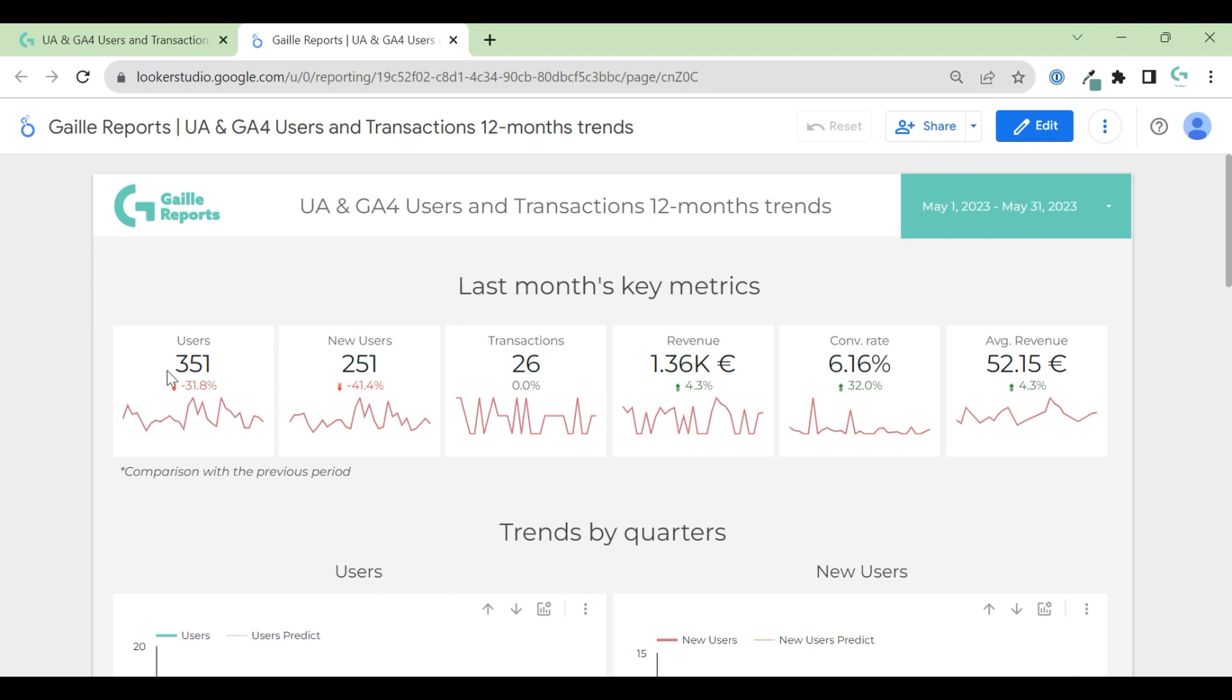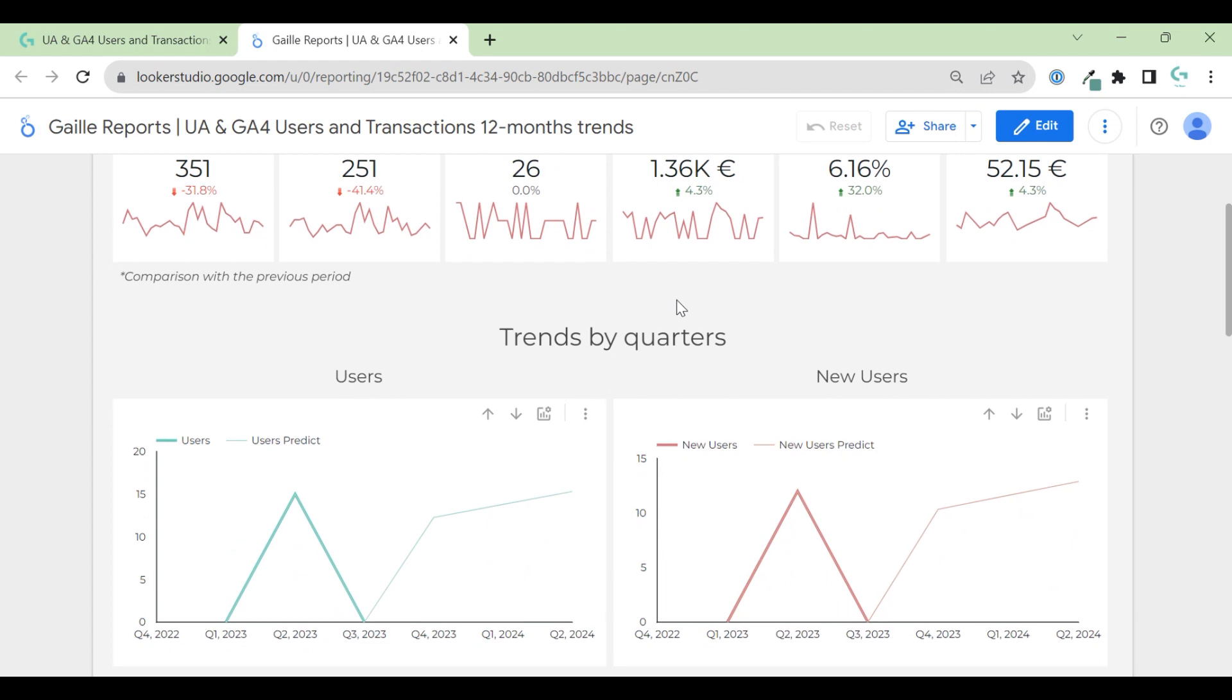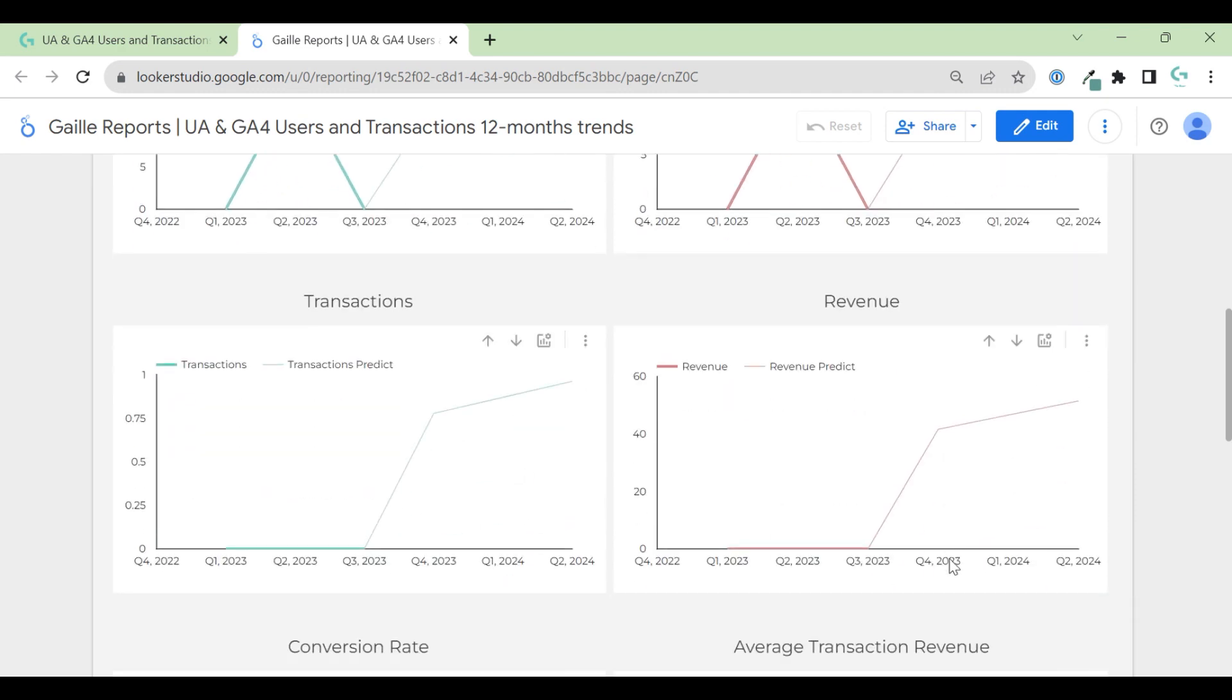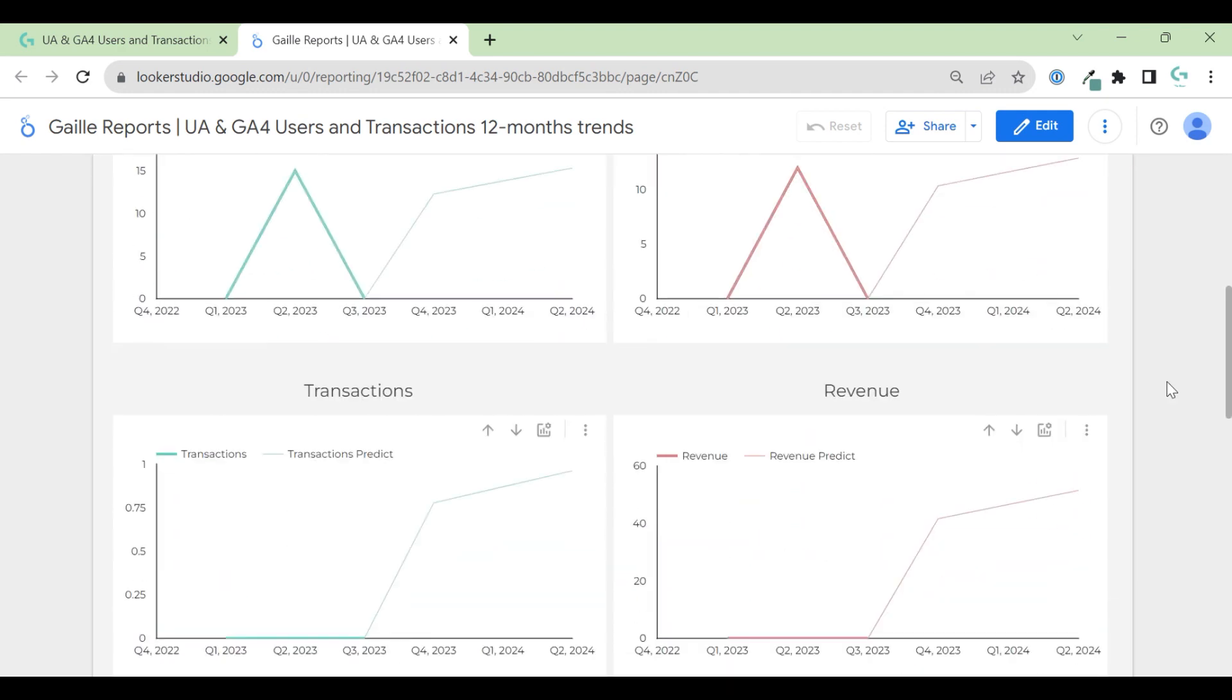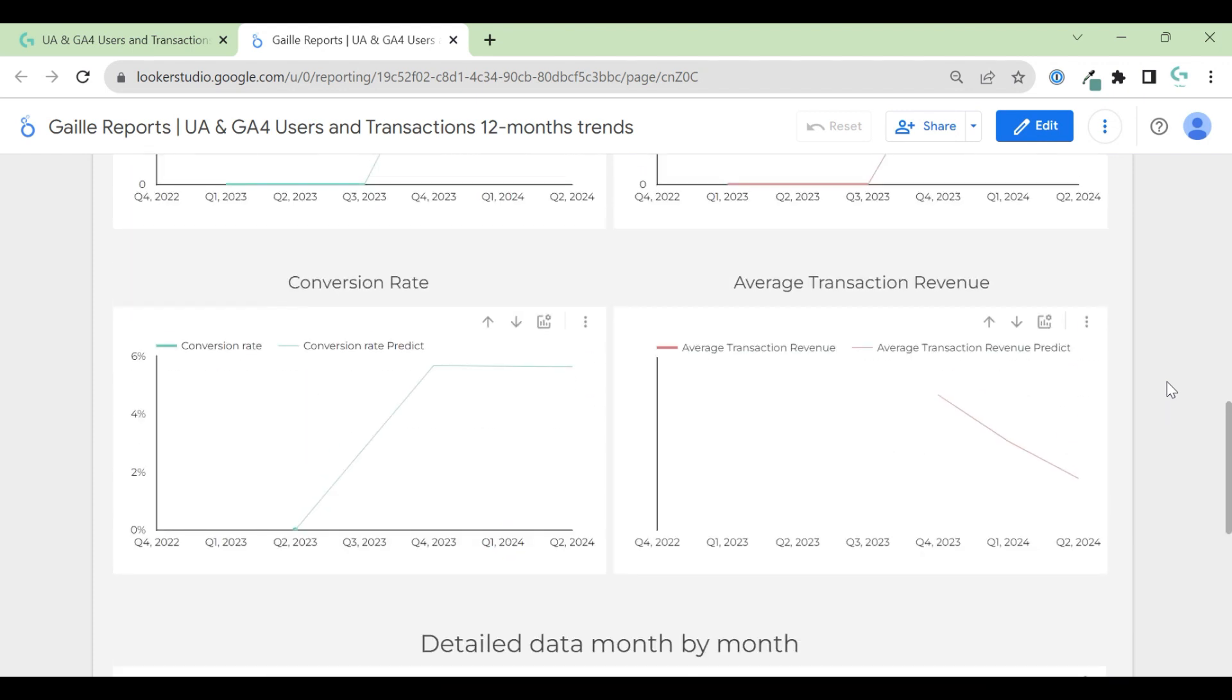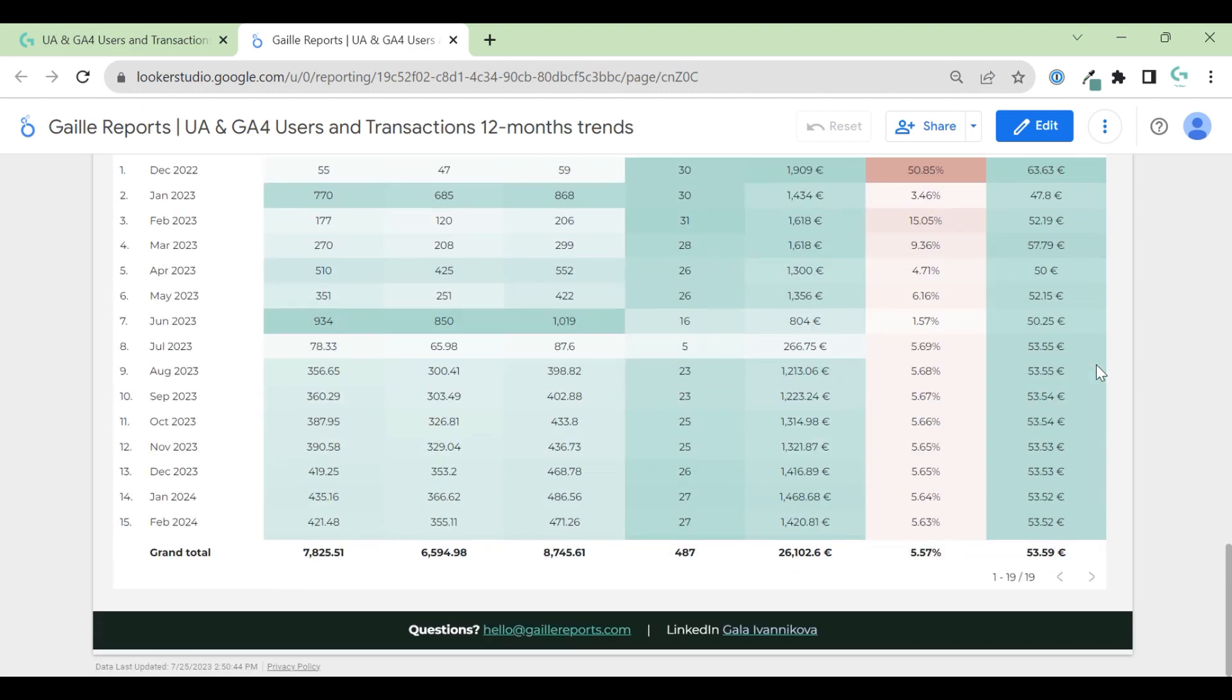This is last month's data. So this is April data. And then we have trends by quarters. We can see users, new users, transactions, revenue - the same metrics but in a separate chart for each metric.